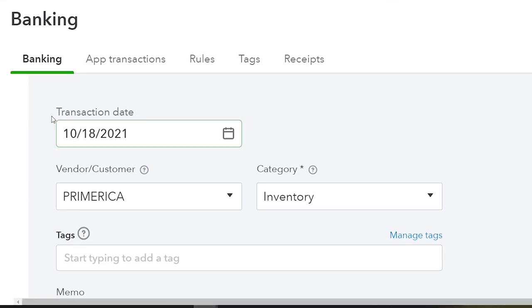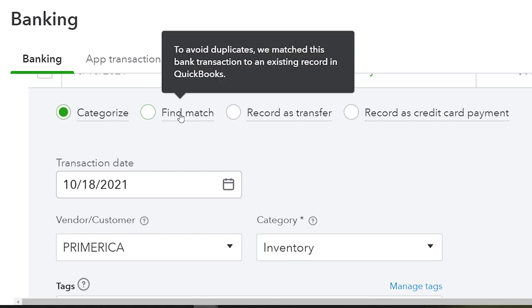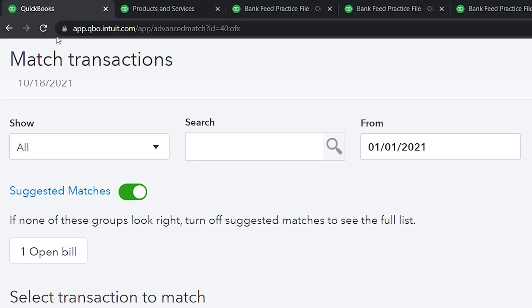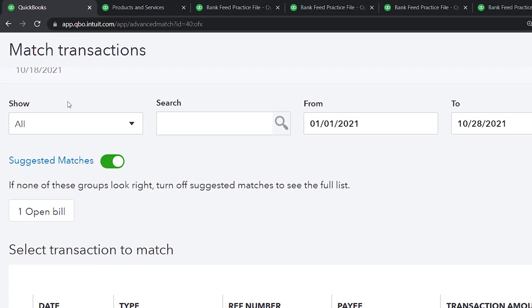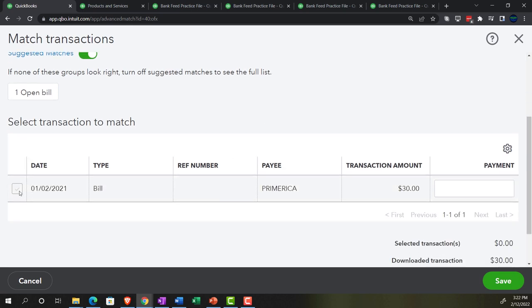Going back to the first tab, instead of recording this $30 transaction from the bank feeds as a new entry, I'm going to go to the matching option and find the match for this transaction. You may need to refresh the screen. If your dates are close, QuickBooks will often automatically pull this in. If you entered the bill first and then went to the bank feeds, it will typically pick it up and match automatically. Going to the matching, I find the bill down here and match it out. This is essentially like recording a bill payment — the bank has cleared it, so it decreases accounts payable, and the other side goes to checking. Let's save that.